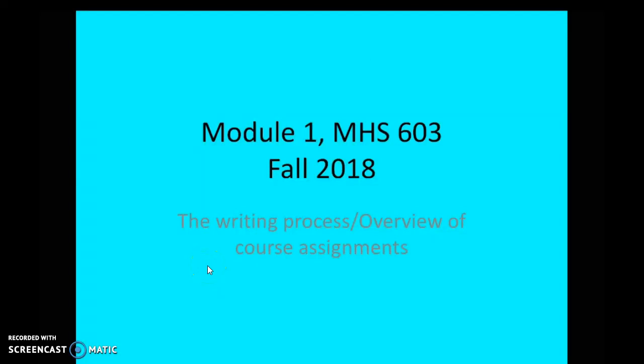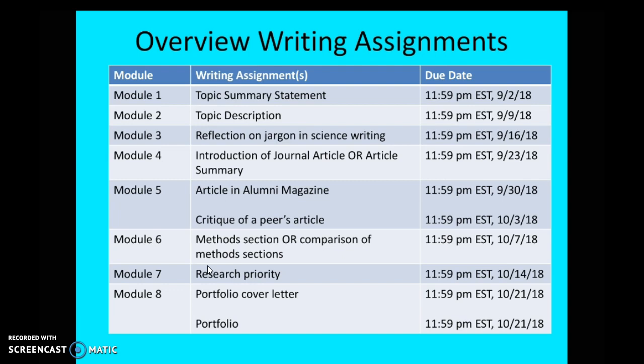In this video, I'll give you a brief overview of the writing assignments for this class and I'll also talk a little bit about the writing process — a suggested writing process that will probably work well for you during this class. Let's look at our first slide.